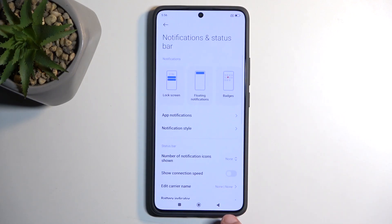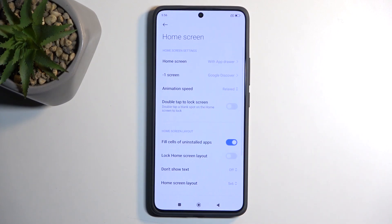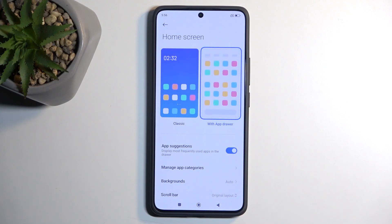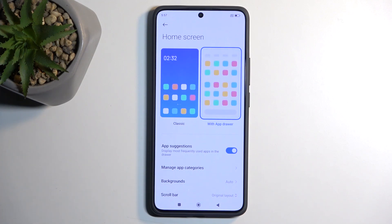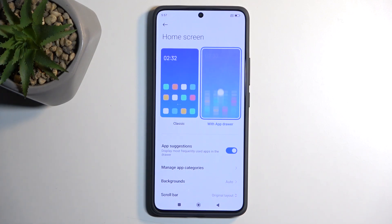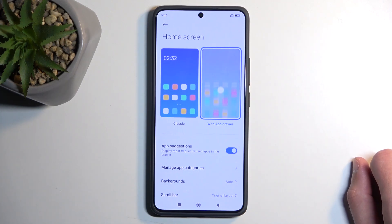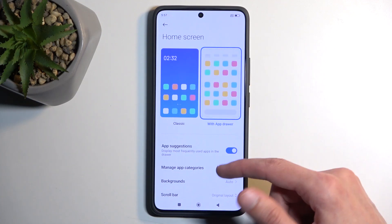Moving to Home Screen, we have a couple more things like Home Screen Style. This is an option you can also choose during device setup, so if you chose the wrong one you can switch it right here. I personally prefer the app drawer, which I'd consider the classic for Android. But if you like all your apps on the home screen, you can choose the classic layout.